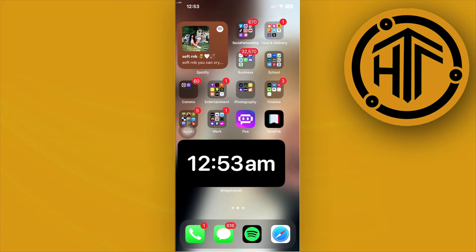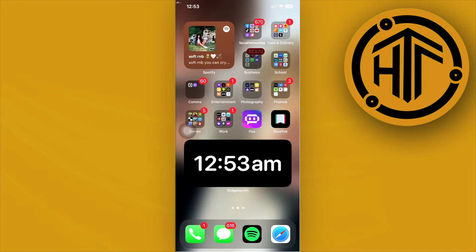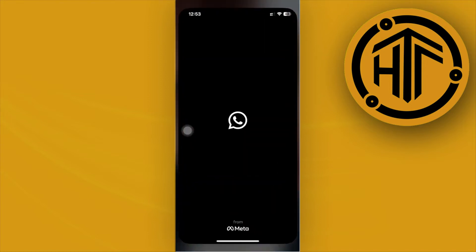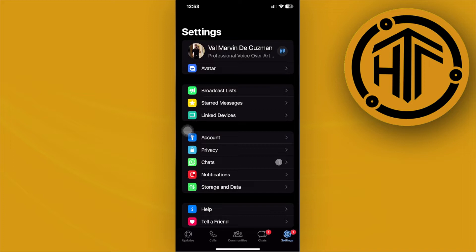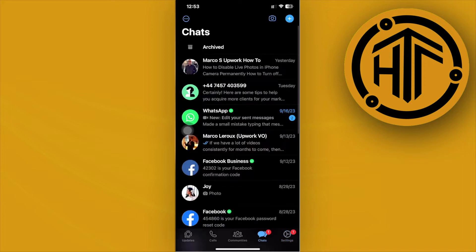All right guys, this is going to be pretty easy. All we need to do is launch the WhatsApp application and locate the specific group that you want to remove all of the WhatsApp members from.